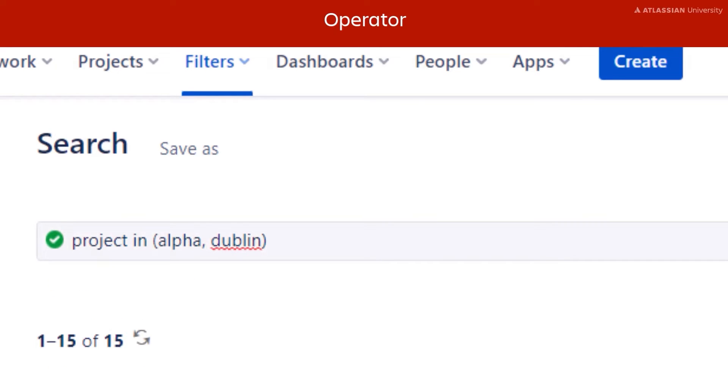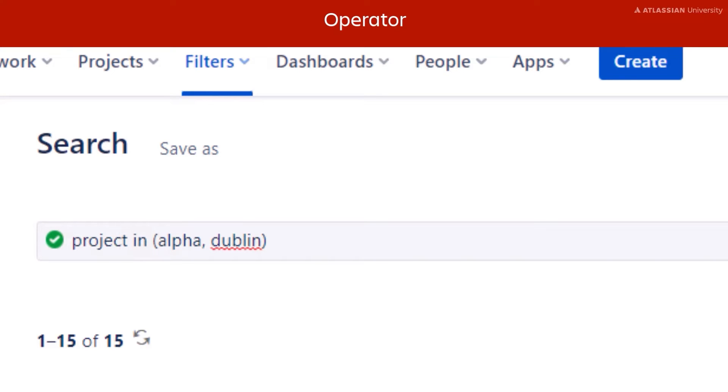In this example, the operator is in. It is similar to the equals sign, but allows users to search for multiple values. In this example, we're looking for all issues in either the Alpha or Dublin projects.